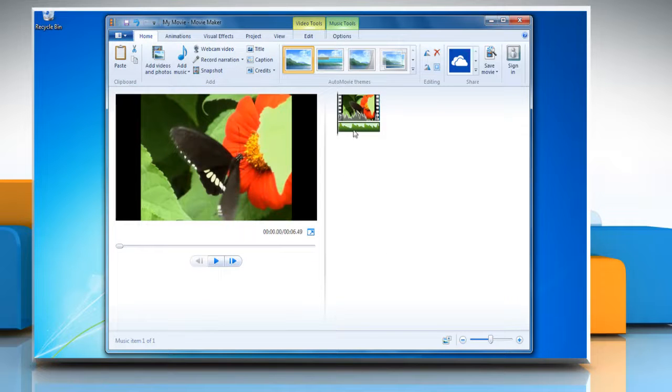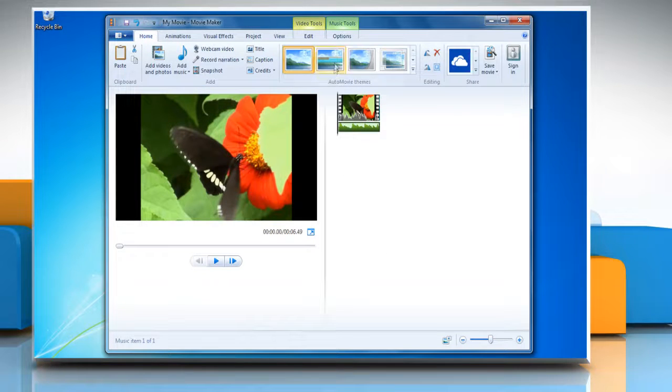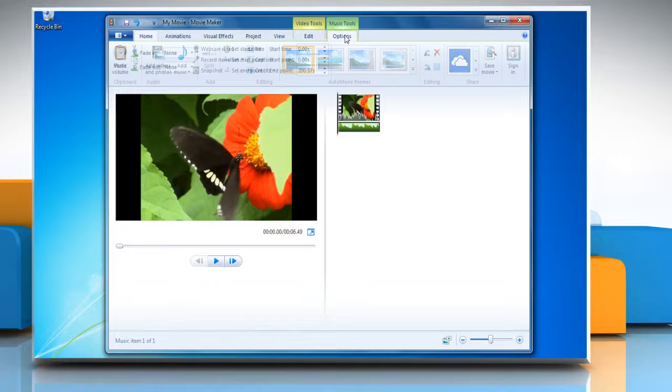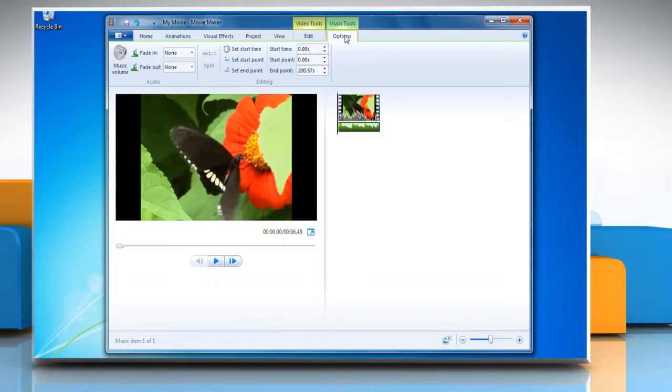To make the music fade in or fade out, click the music. Then under Music Tools on the Options tab, go to the Audio group.